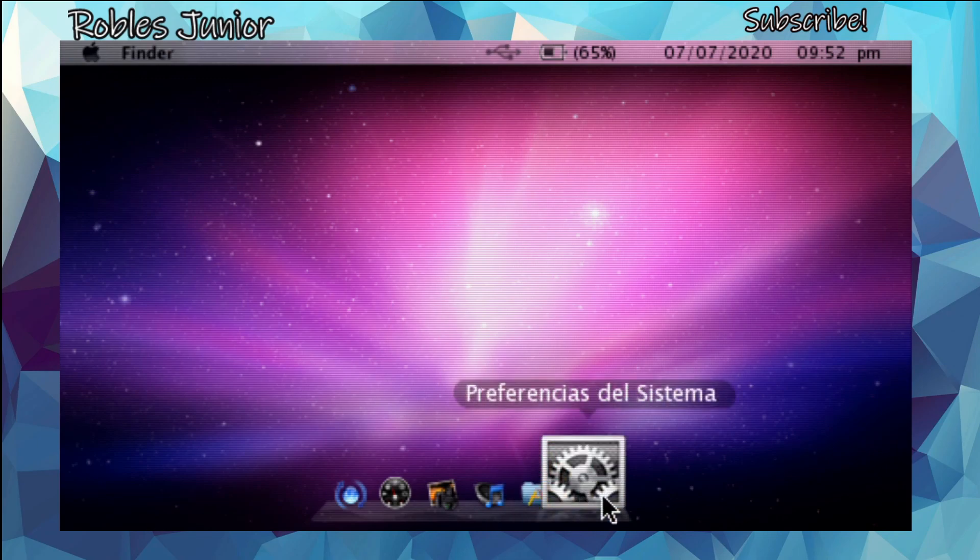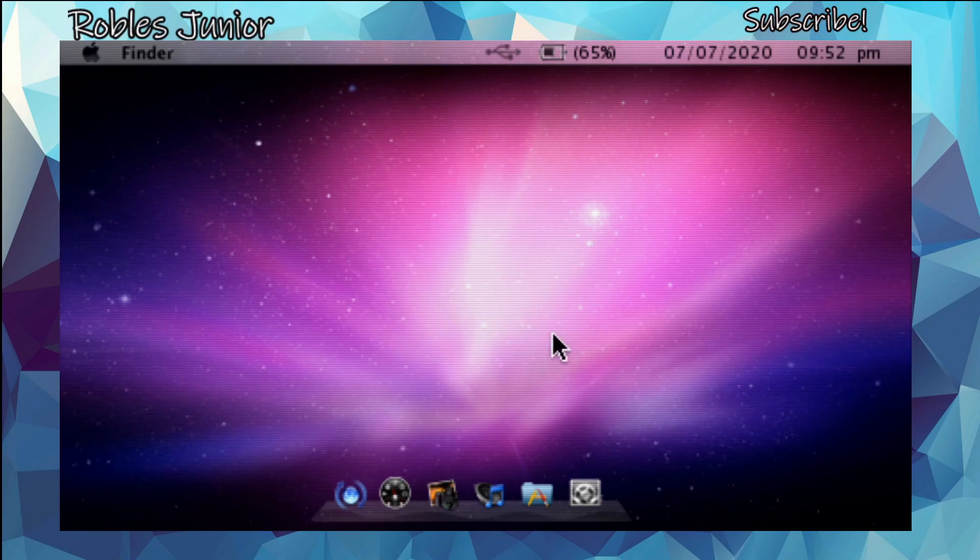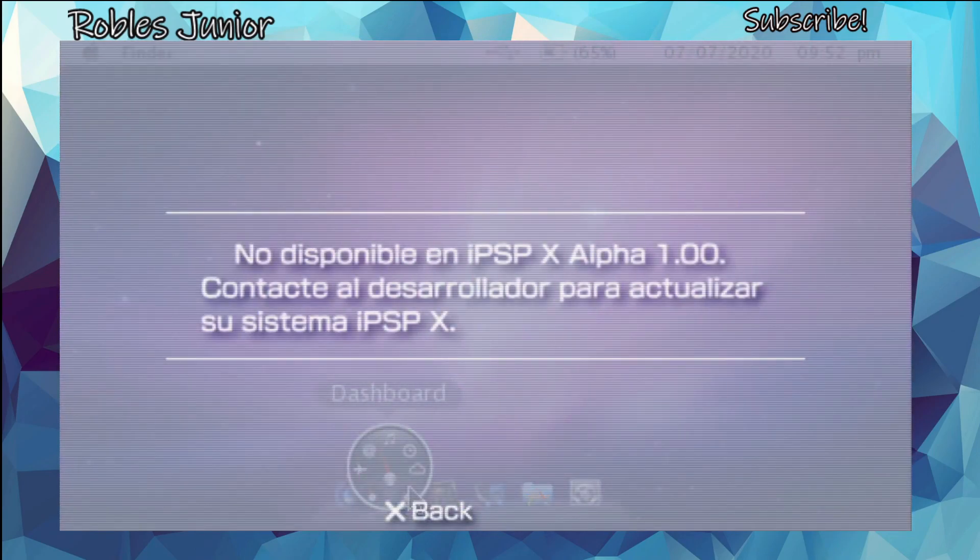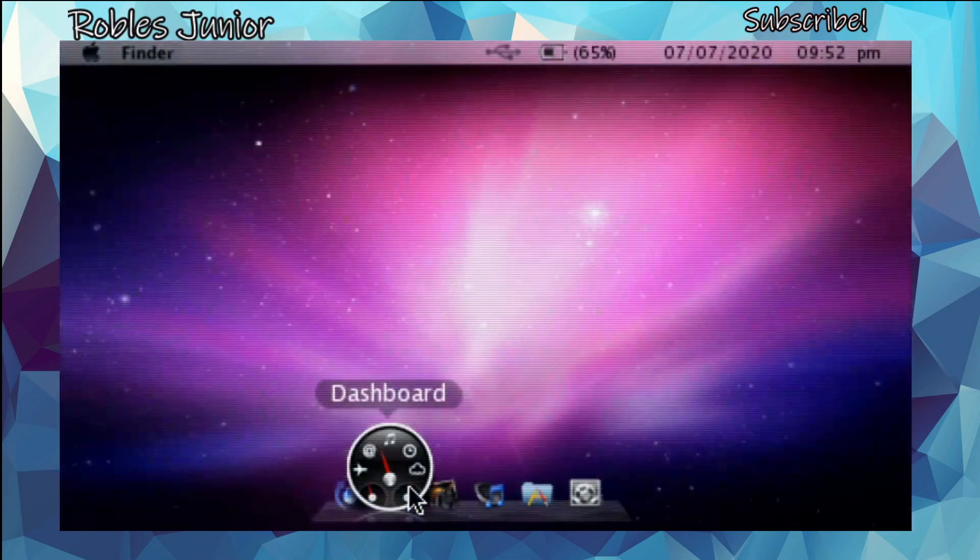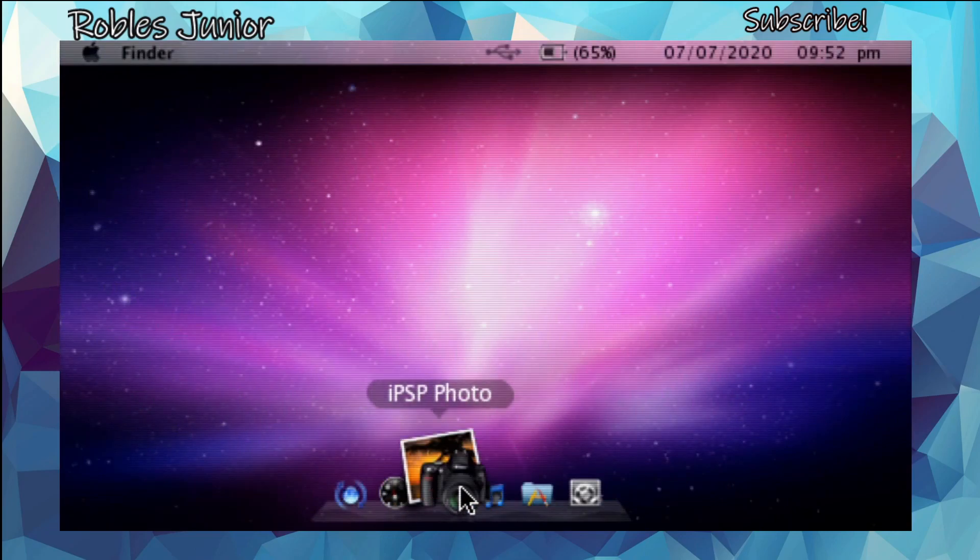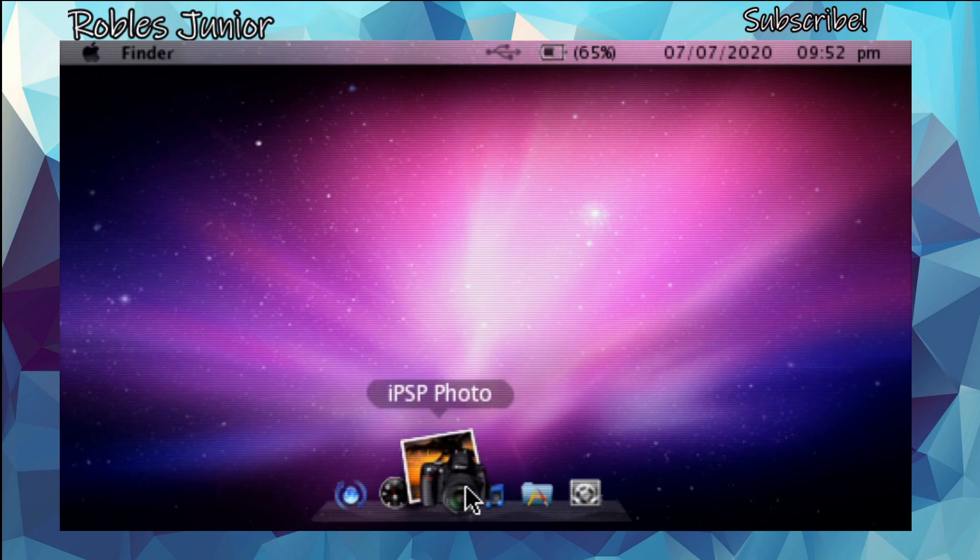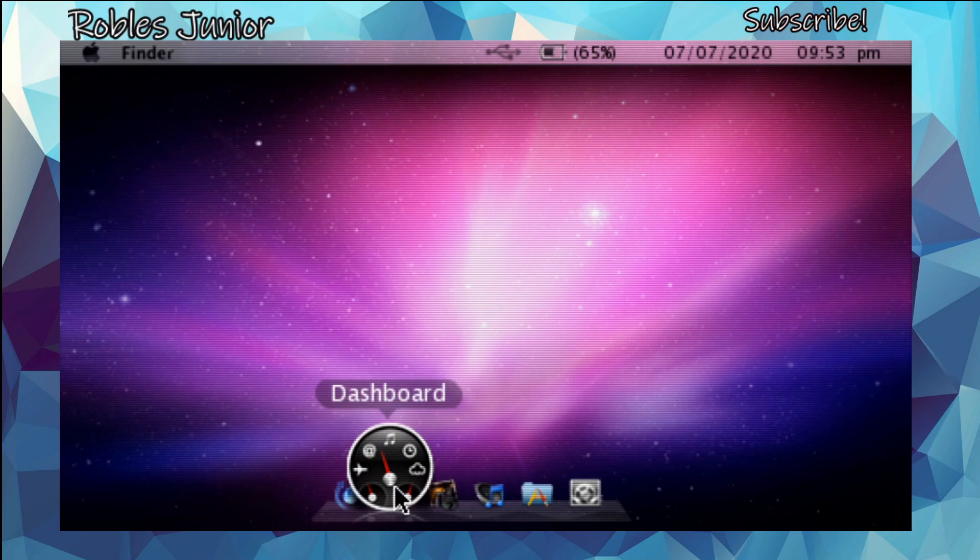Here we are, this is the desktop. I'm using my left analog to move the mouse pointer or cursor around, and you have to press square in order to open some of these different options. I open up Dashboard and I don't get anything. It says 'no disponible in iPSPx alpha 1.00, contacte el desarrollador.' This is all in Spanish, which is very interesting.